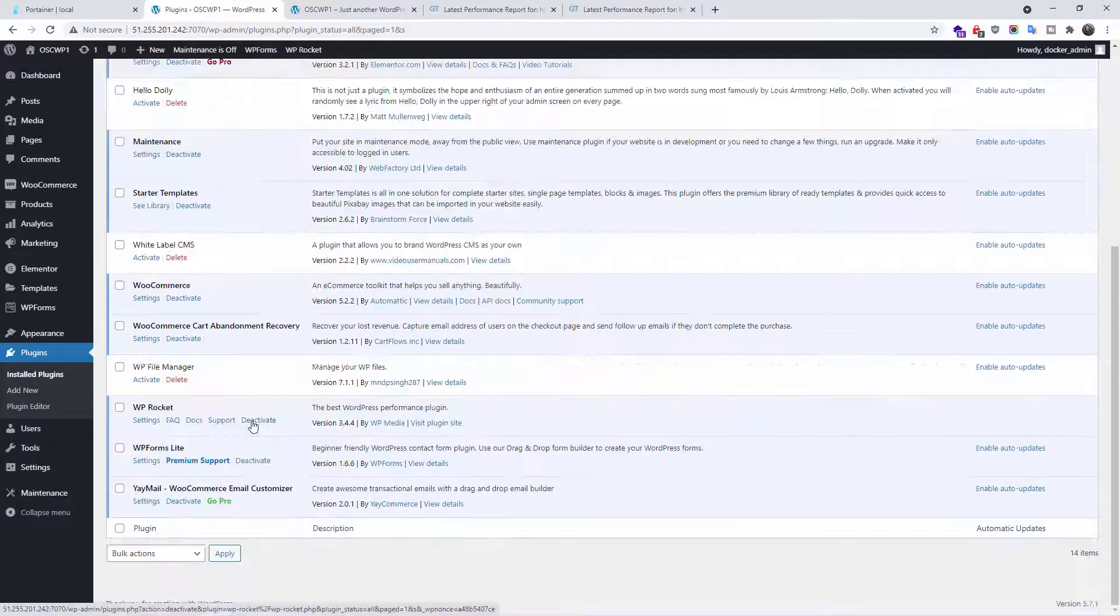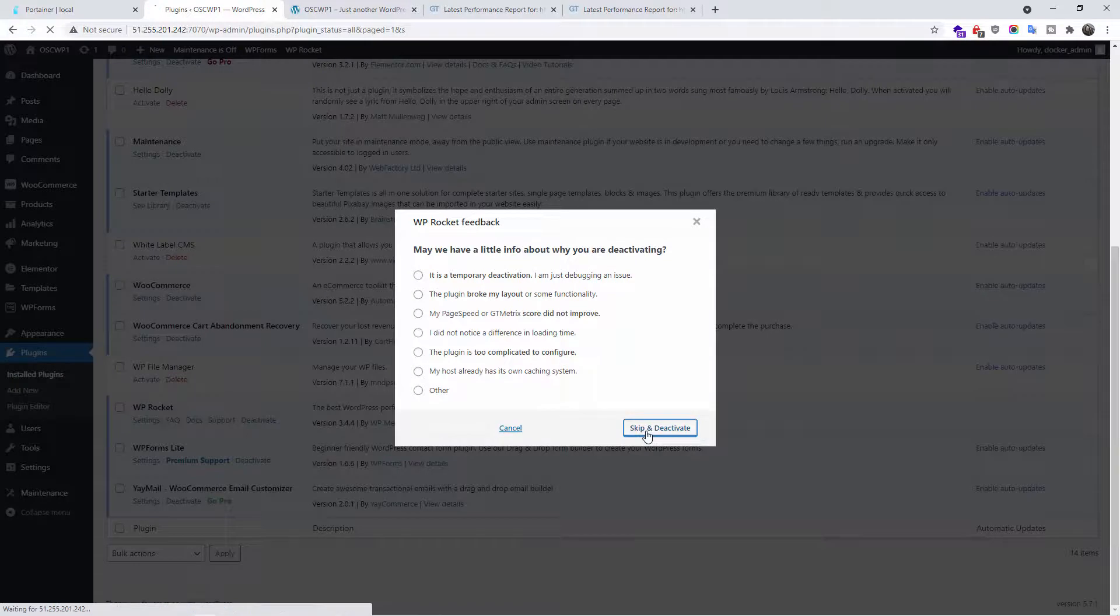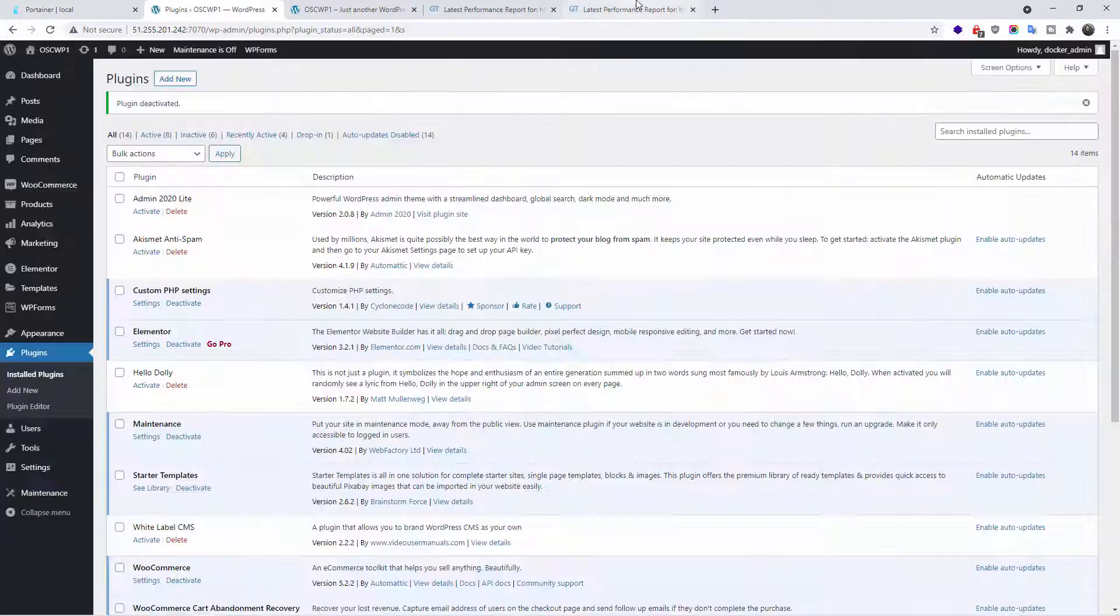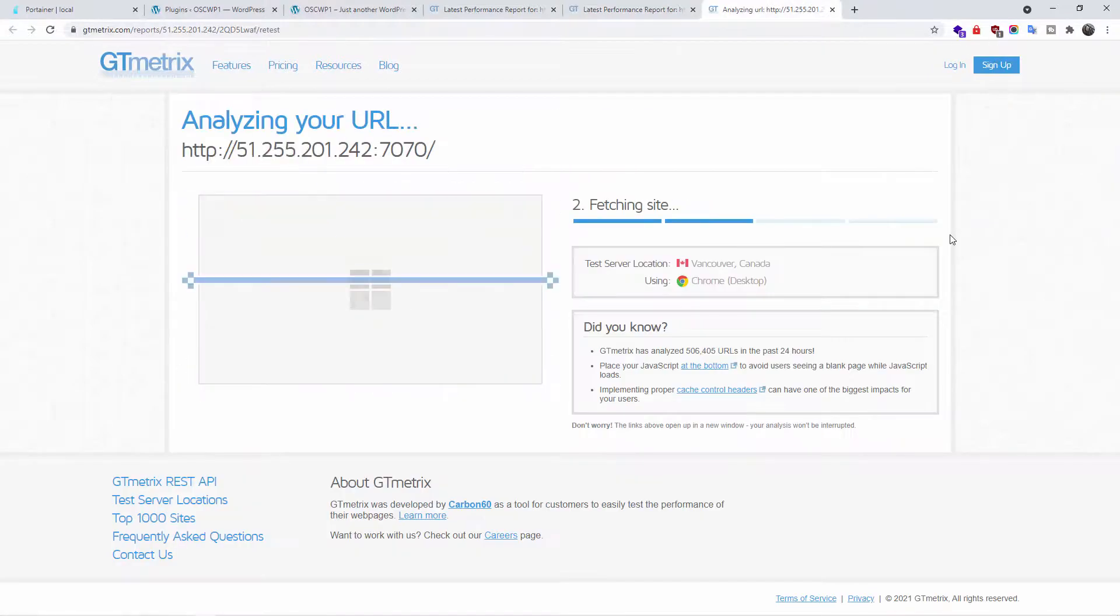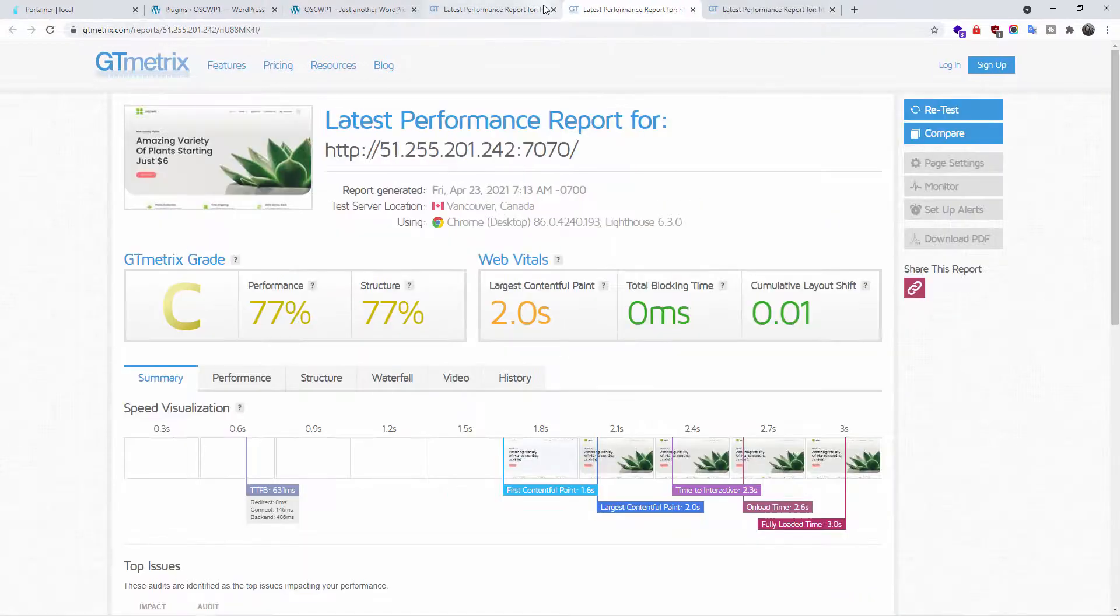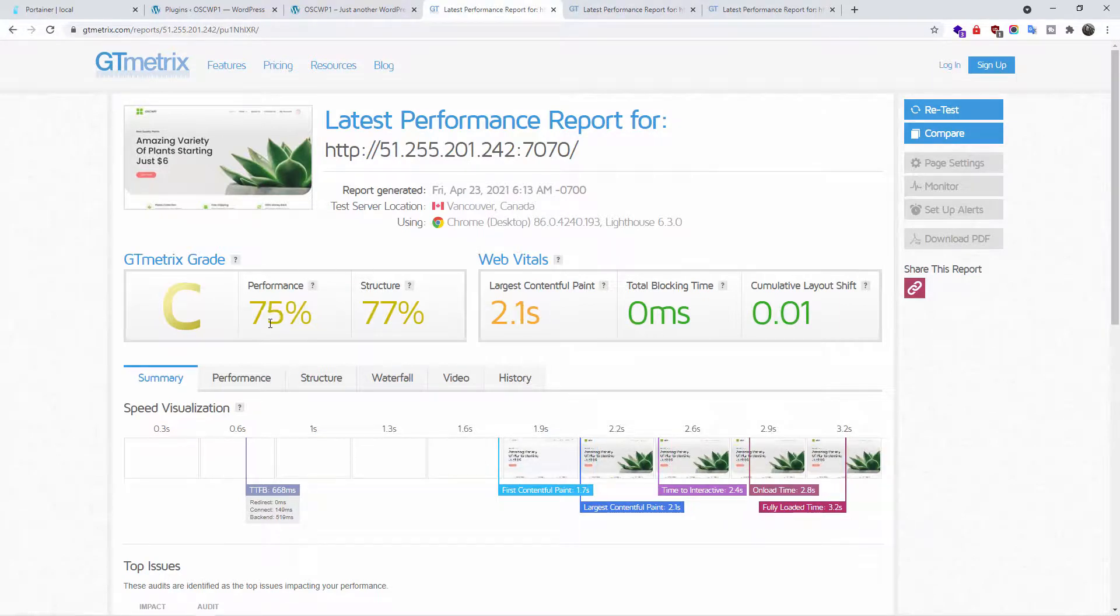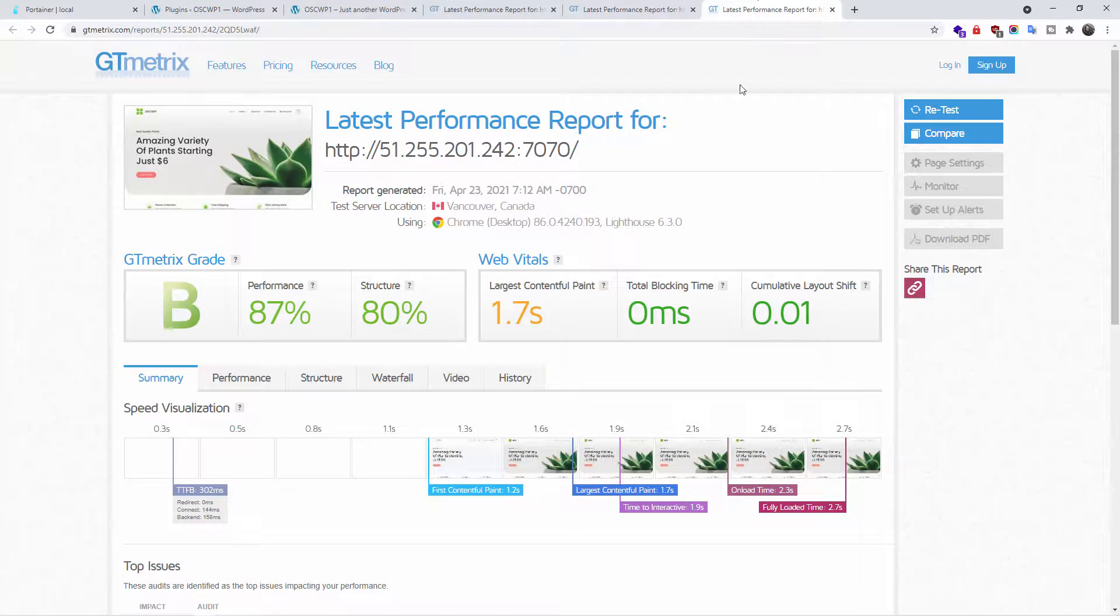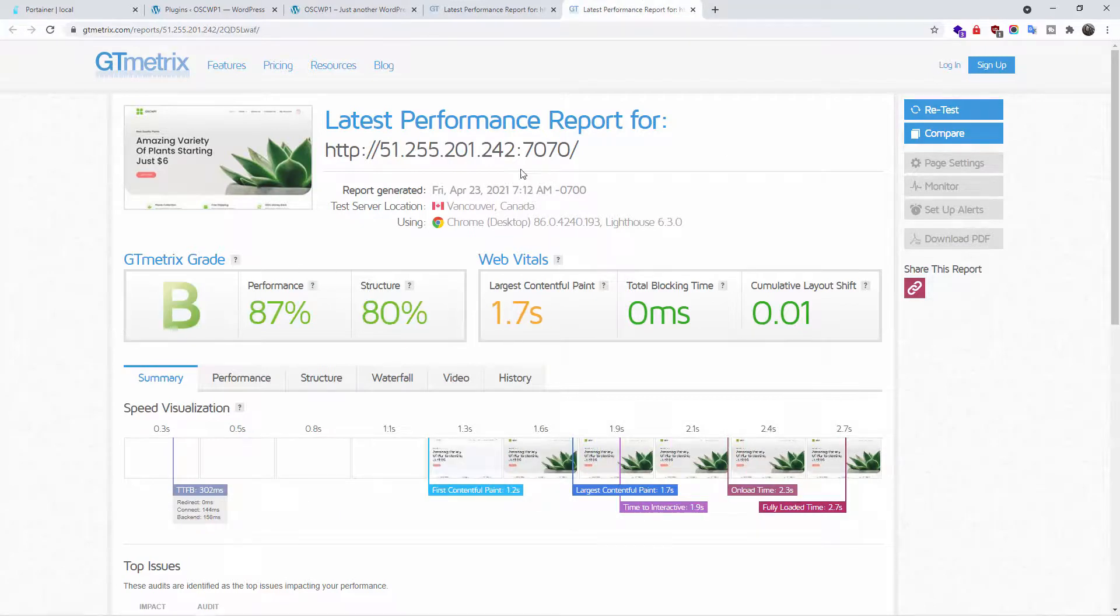Let's go back again and deactivate WP Rocket. We're going to retest again to make sure. Now, as you can see, that is 77, 77 for the structure and grade C again. More or less, exactly the same as the first one. So this is the B.